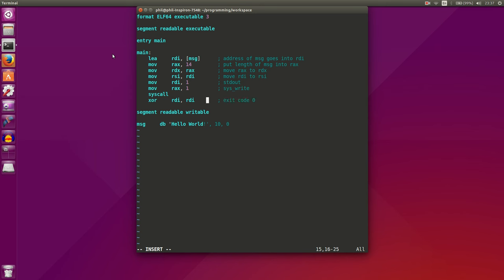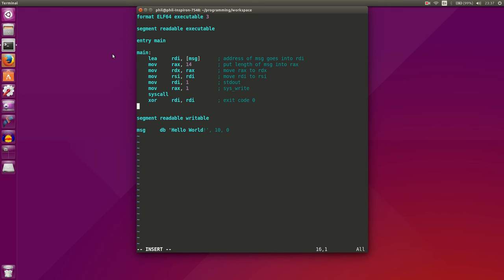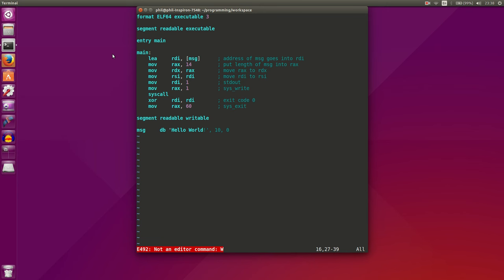And if you're not familiar with the Boolean logical operations, XOR is exclusive OR. And when you XOR a series of bits with themselves, you get zero. So we're basically zeroing out the RDI register. Then what we'll want to do is put 60 into the RAX register. And that tells the operating system that we're going to use the system exit, that we're exiting our program. And that's it for our program.